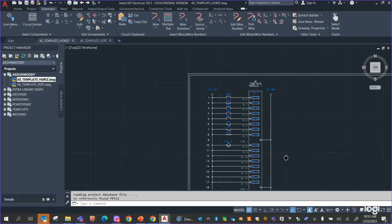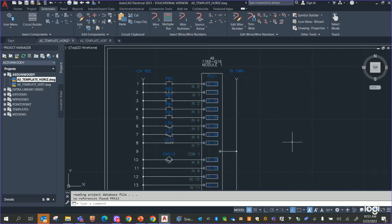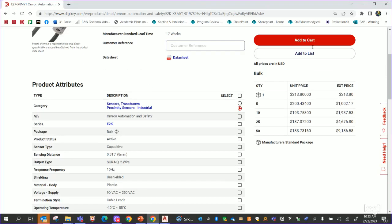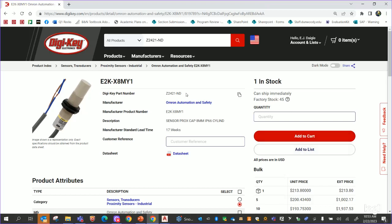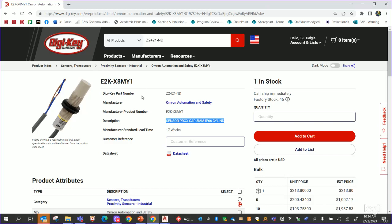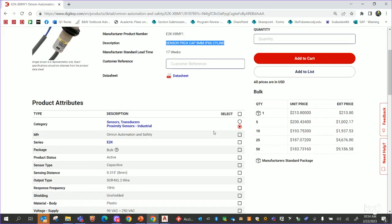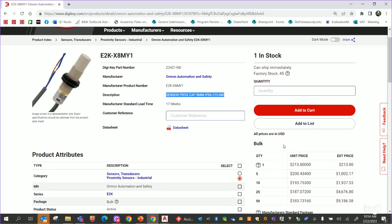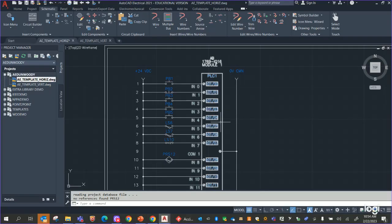Let's say you've got a limit switch or proximity sensor that's not in the menu. I'll go to the DigiKey website — we've decided we want to use this Omron sensor. The DigiKey part number is Z2421, but the manufacturer catalog number is E2K-X8MY1. I can see all the information about this sensor. One thing I like to do is get good descriptive data from DigiKey or sites like Viking Electric or the Allen Bradley site. However, this particular sensor is $200 and they only have one in stock, so it might not be ideal, but for this exercise that's not really the point I want to show.